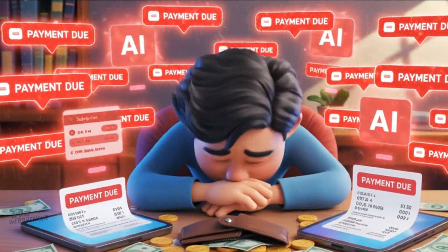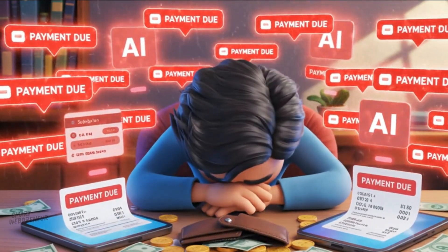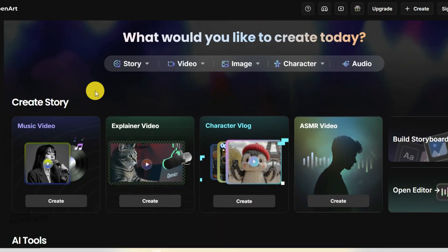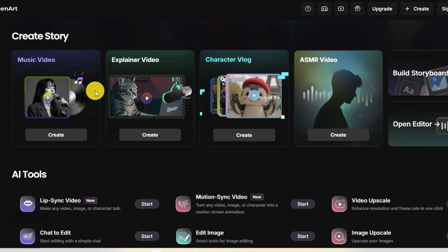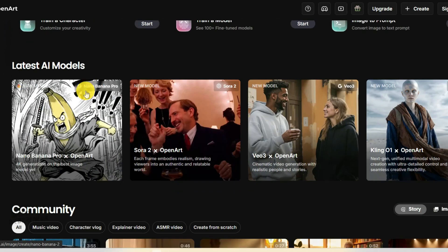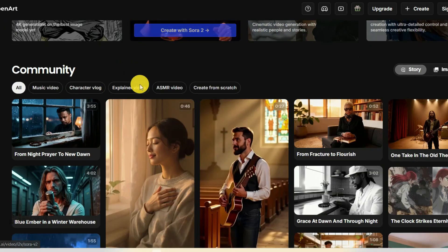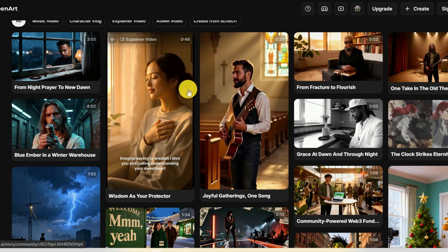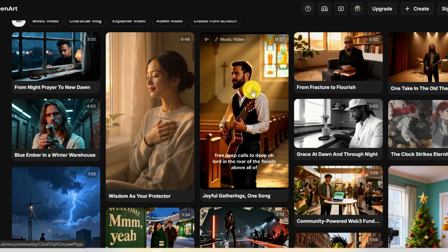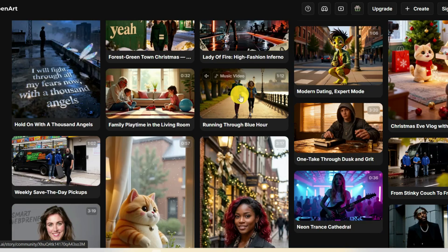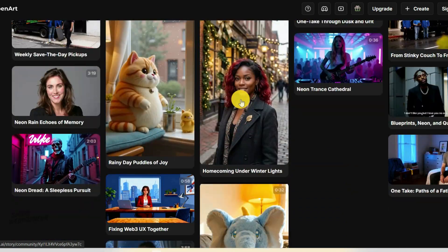We're going to use an all-in-one platform called OpenArt. Think of it as your production studio, casting director, and editing suite all rolled into one. It simplifies the messy part of AI so we can focus on the creative part. I've dropped a link below so you can follow along.